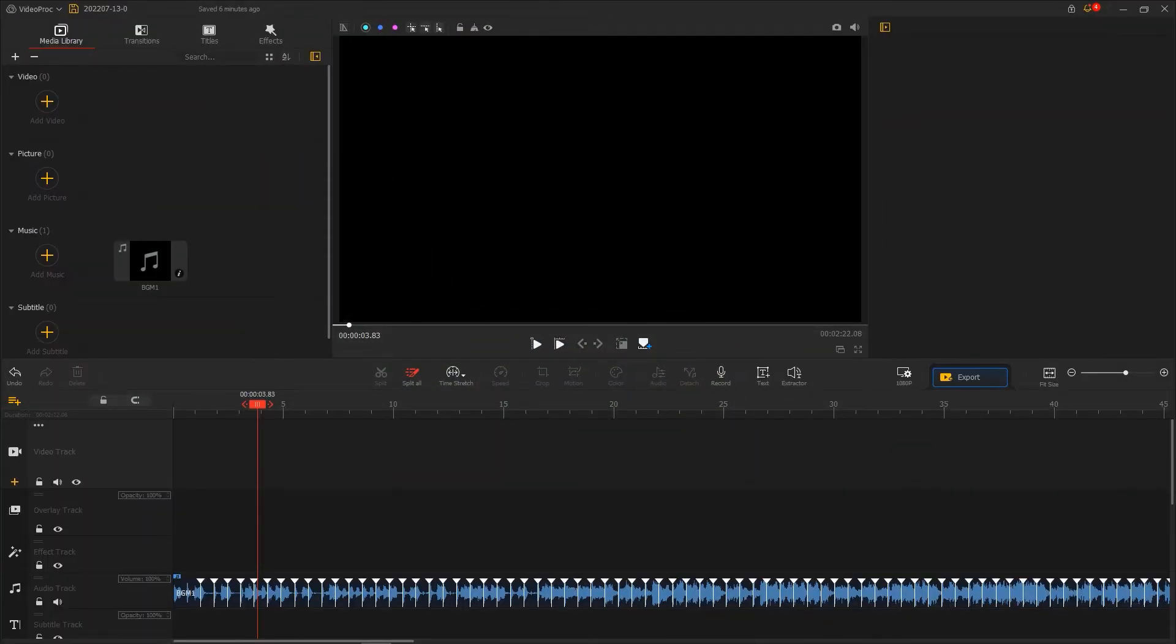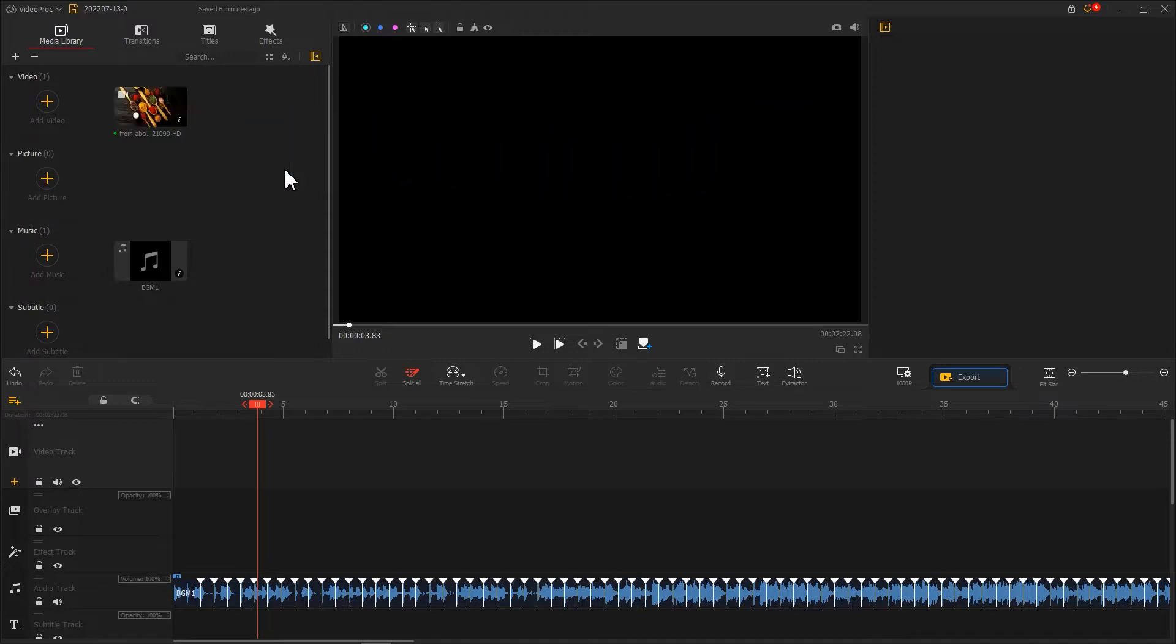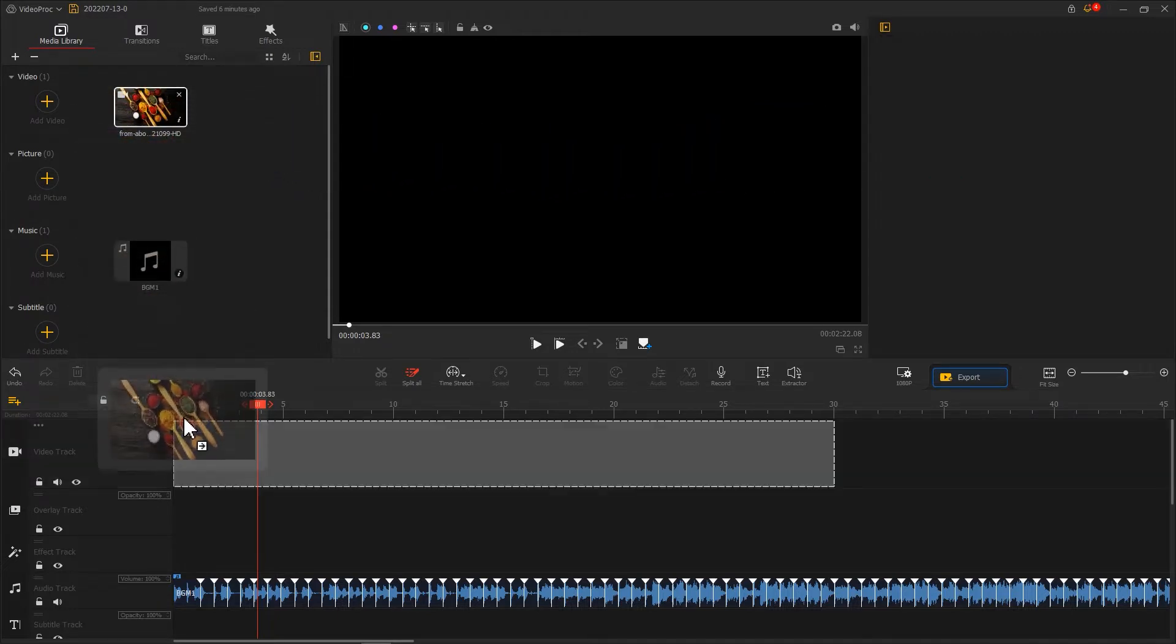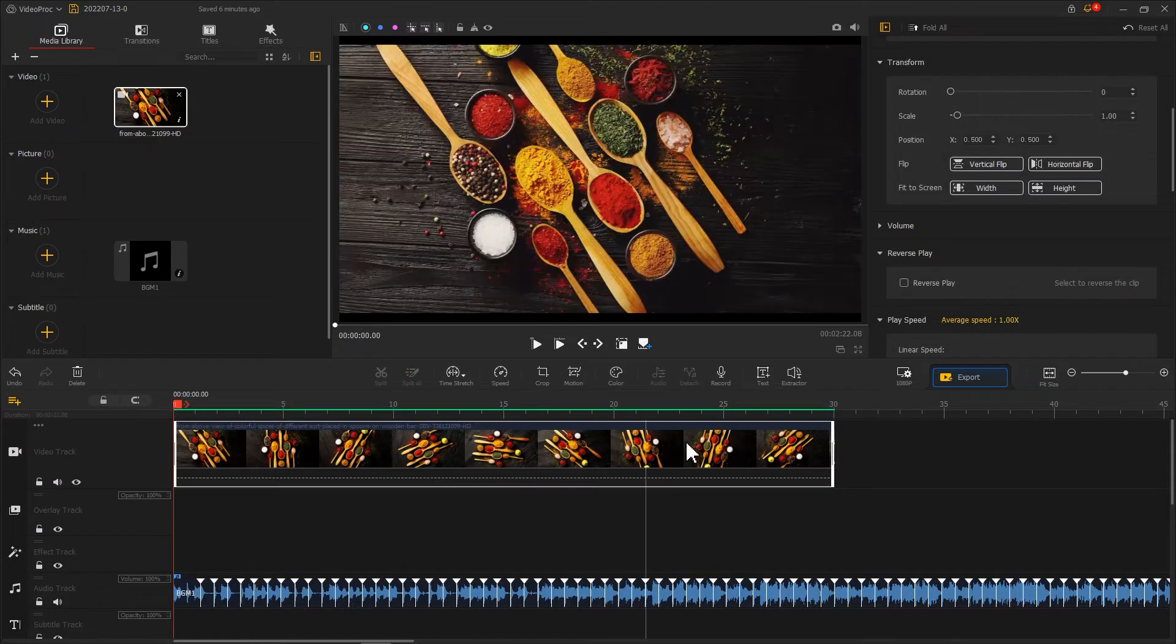Next, let's import the photo or video clip we've prepared. Add it to VideoProc Vlogger and drag it onto Video Track.